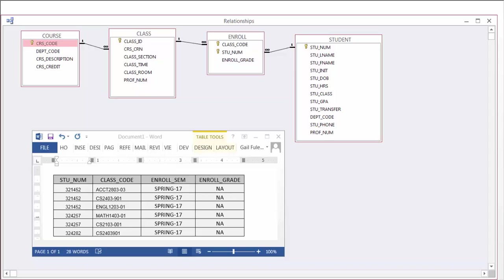Notice that we have entities of course, class, enroll, and student. Inside our data we have students for the data number, the class codes, the enrollment semester, and the enroll grade.